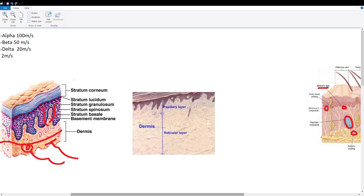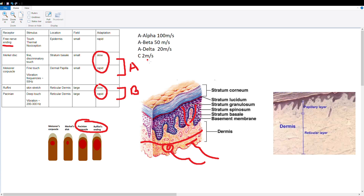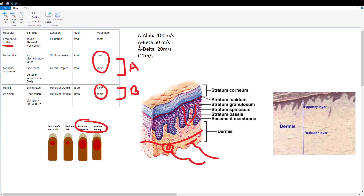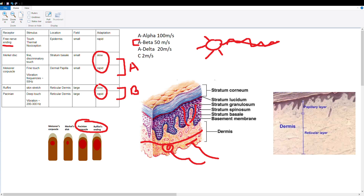All four skin touch receptors — Merkel disc, Meissner corpuscle, Ruffini ending, and Pacinian corpuscle — use A-beta fibers. A-beta fibers describe the type of myelinated axon carrying signals from these receptors and refers to transmission speed and axon diameter. A-beta fibers transmit signals at 50 meters per second.